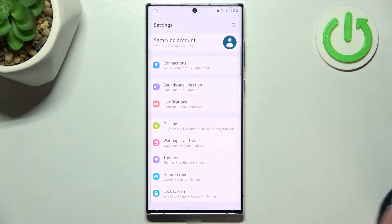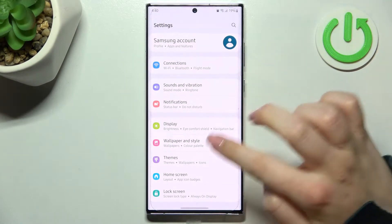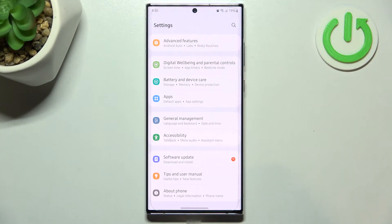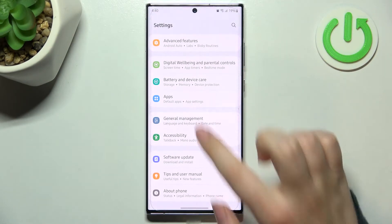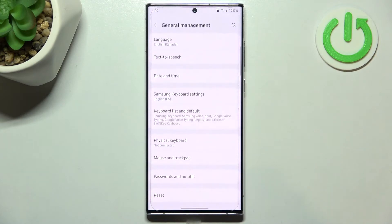First of all, let's enter the Settings, and here we have to scroll down to the very bottom to find General Management.